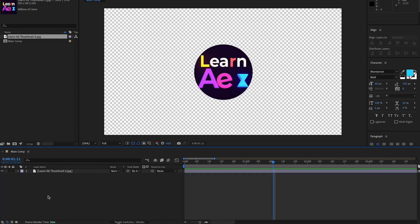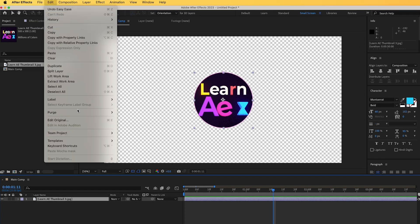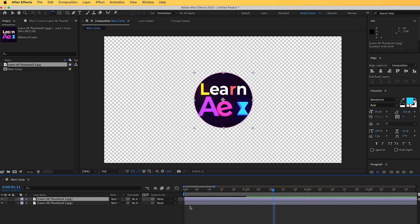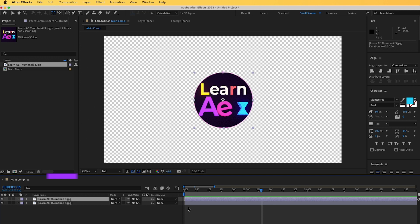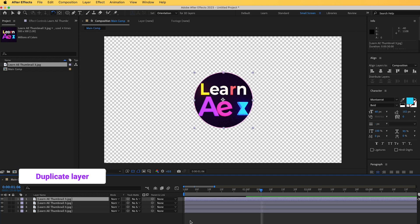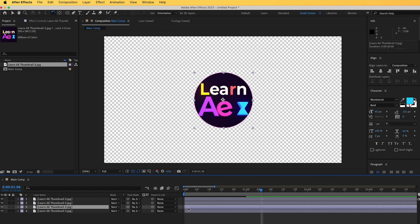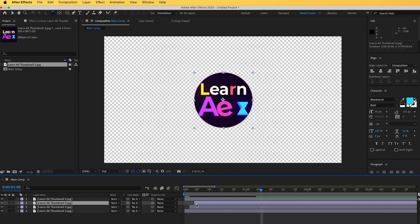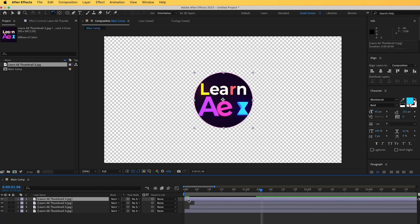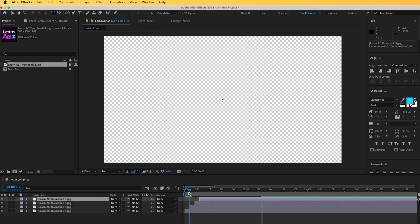Let's duplicate this logo. Go to Edit > Duplicate, or press Ctrl+D (Command+D on Mac). I'll duplicate it two more times so I have four layers with the same animation. Now I'll pick each layer above and offset them — move one two frames, the next four frames, and the last six frames — then play this to see how it works.